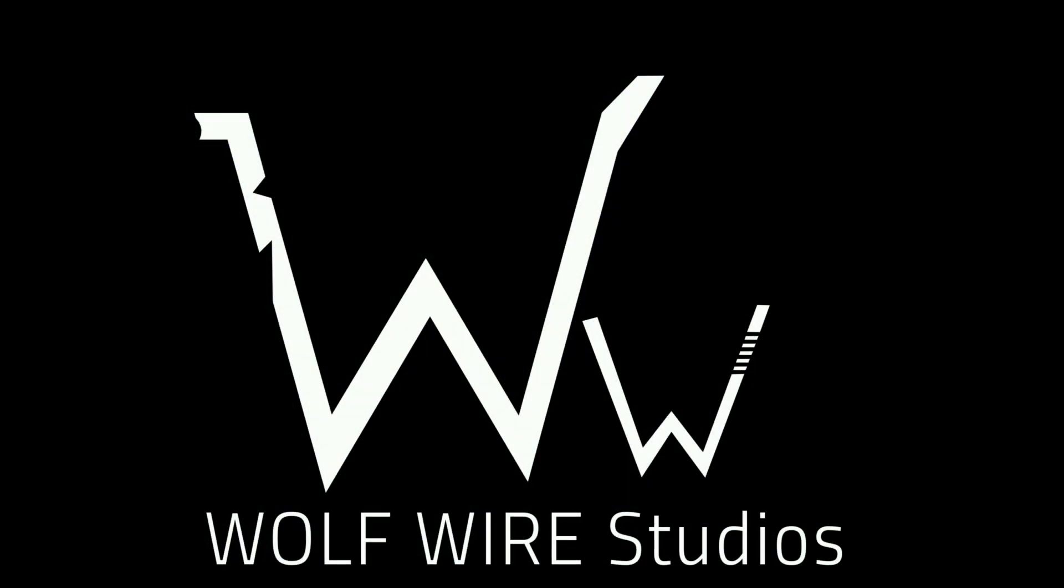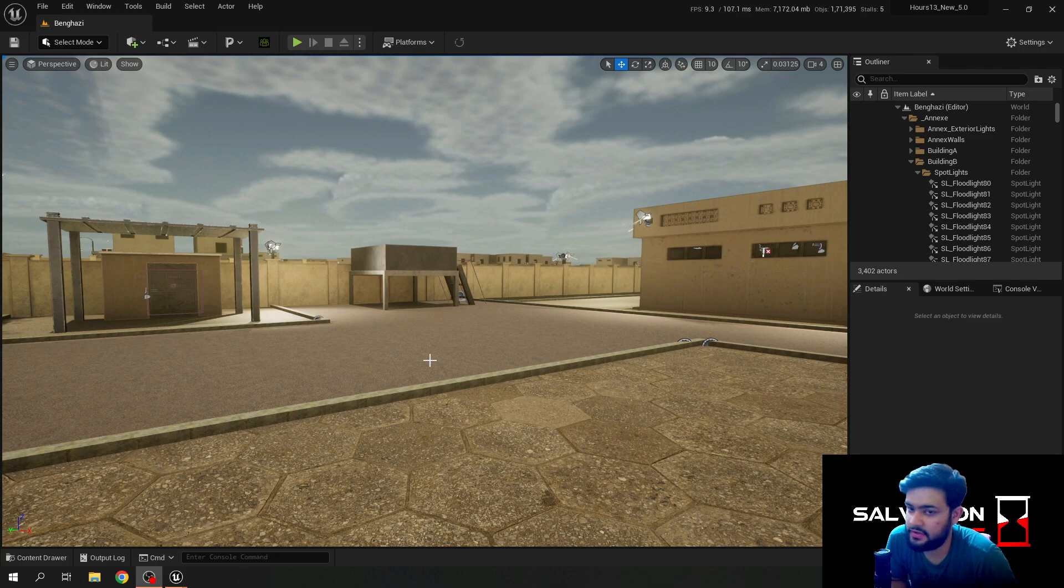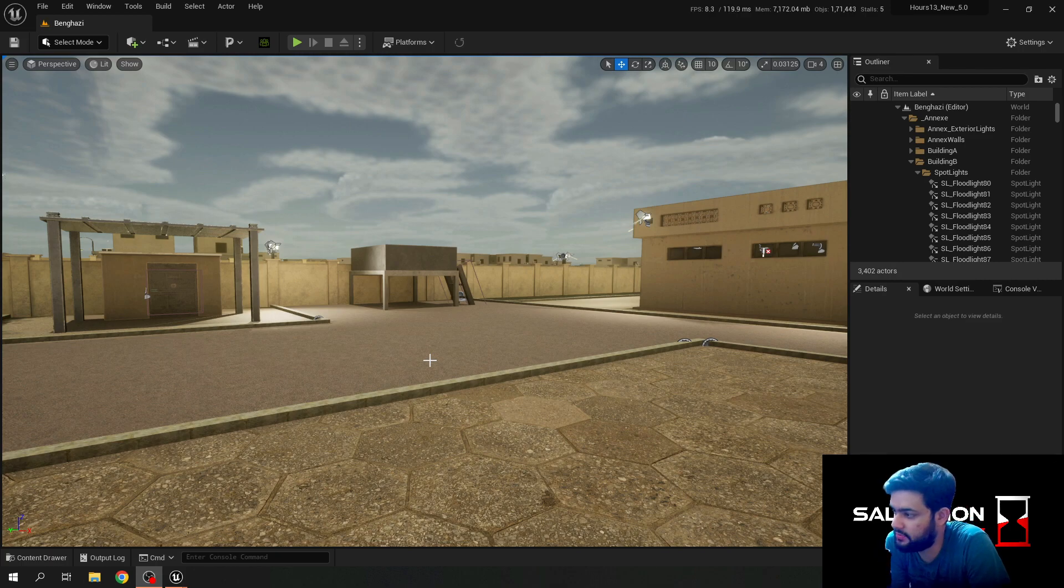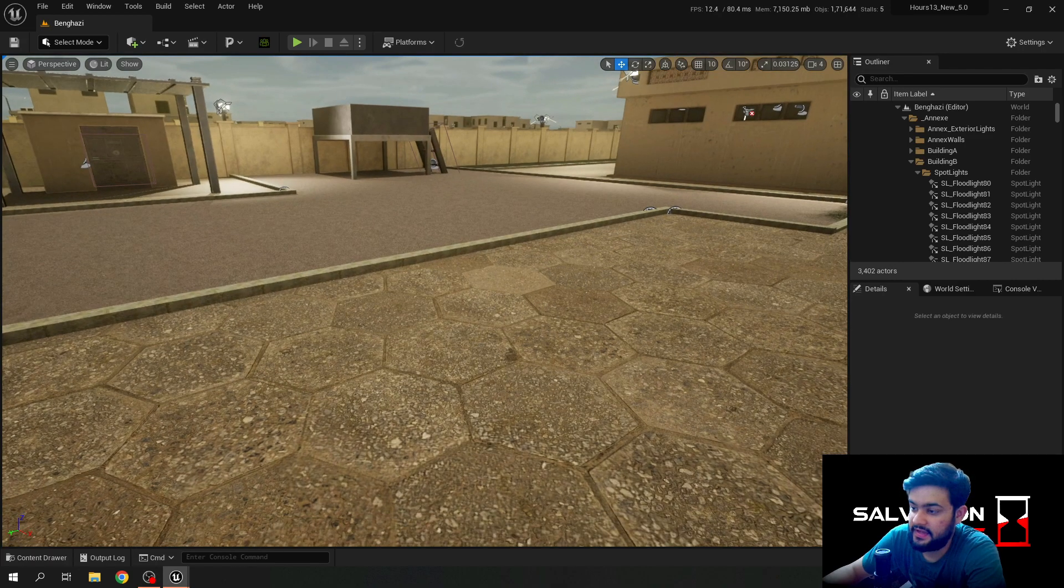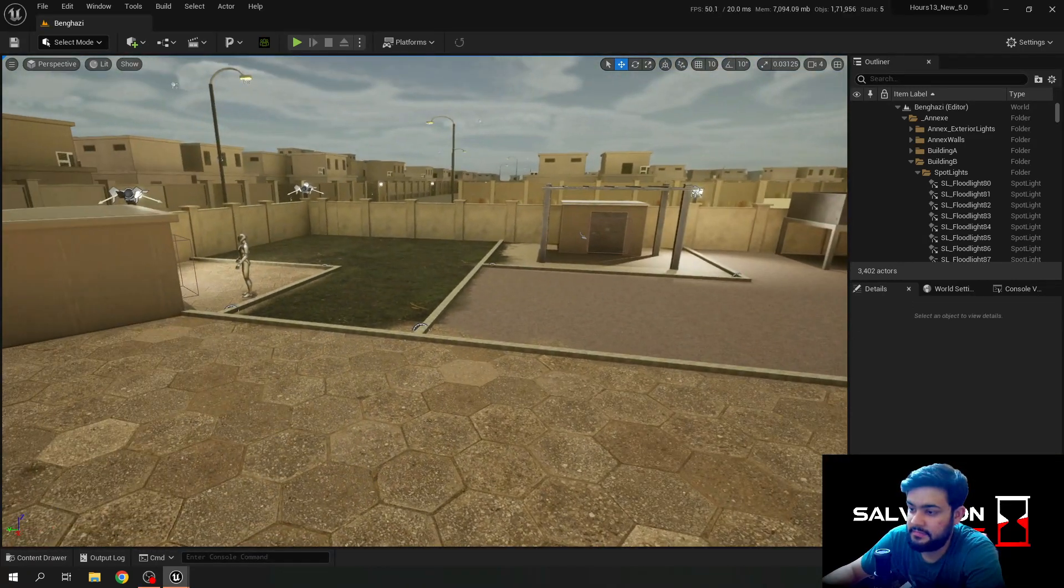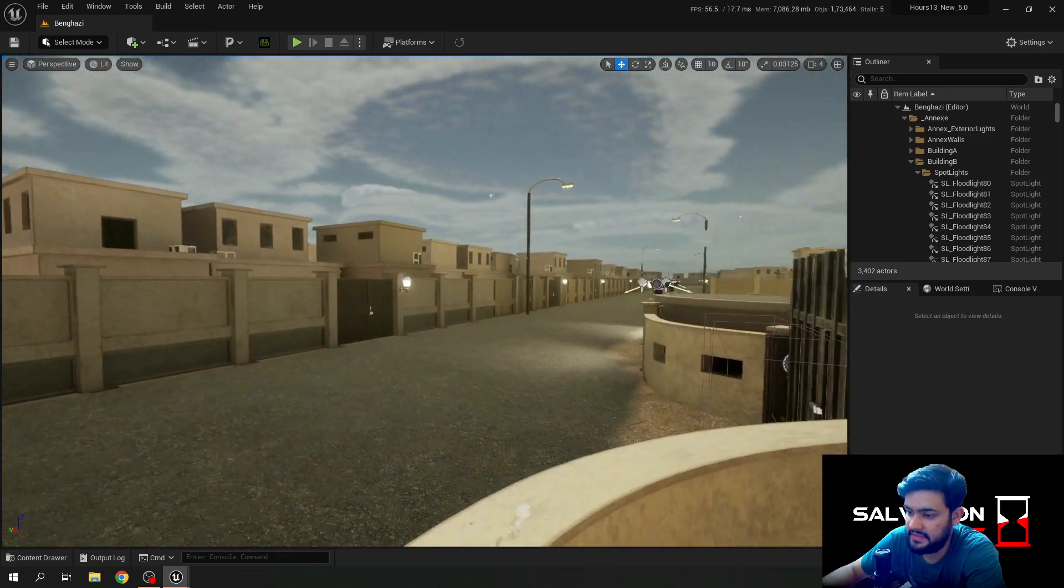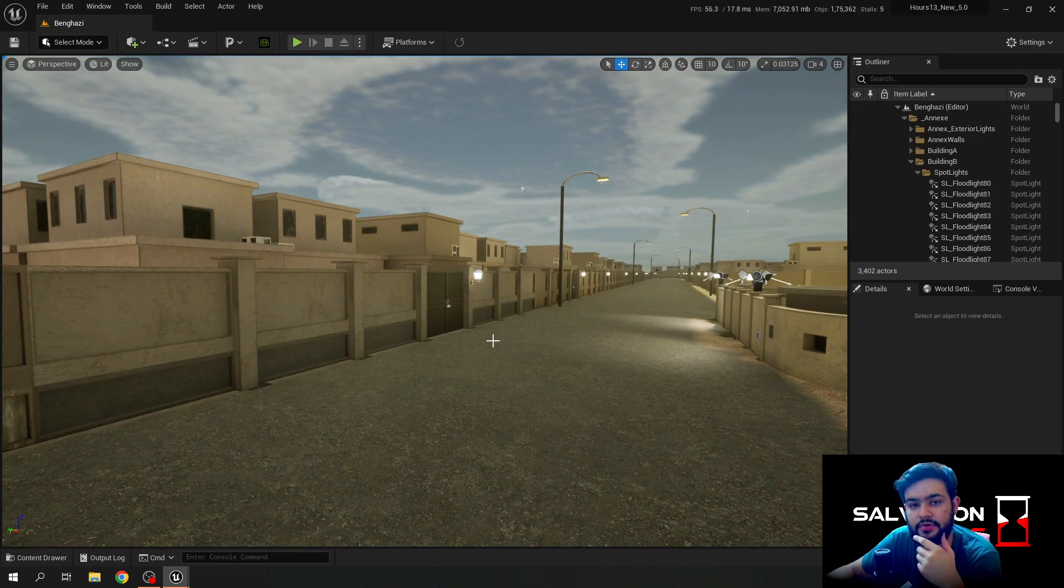Welcome back guys, this is Wolffire Studios and here I am with the 30th devlog on my channel. I know it's been quite a while and I was not able to upload anything on the channel.